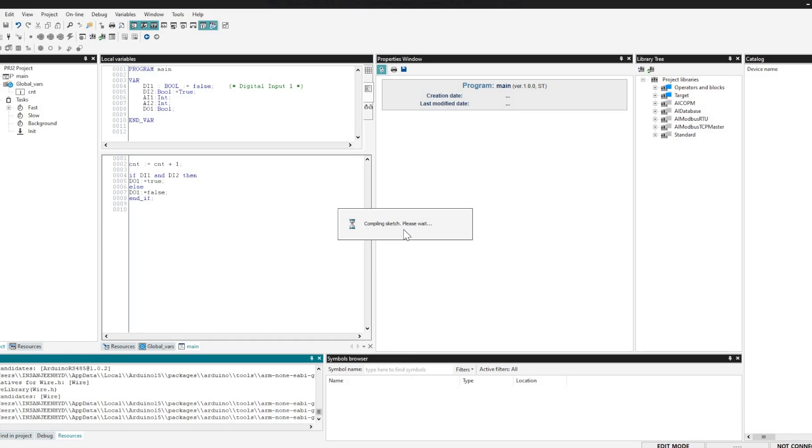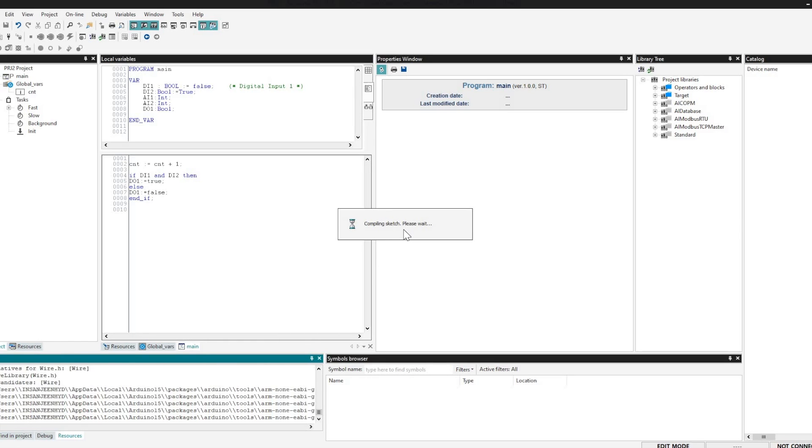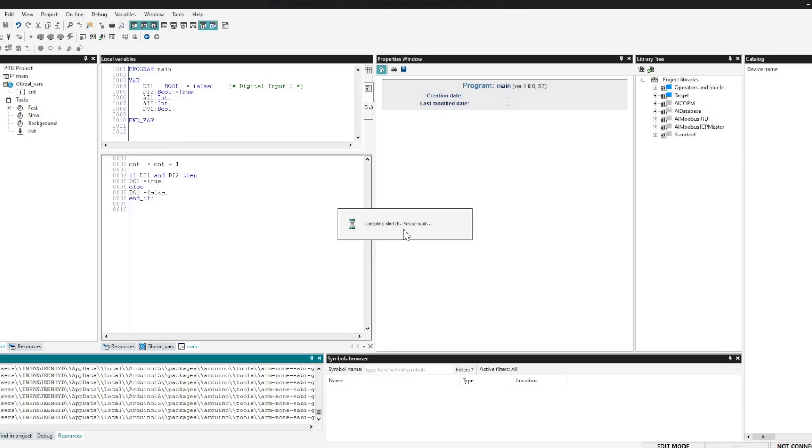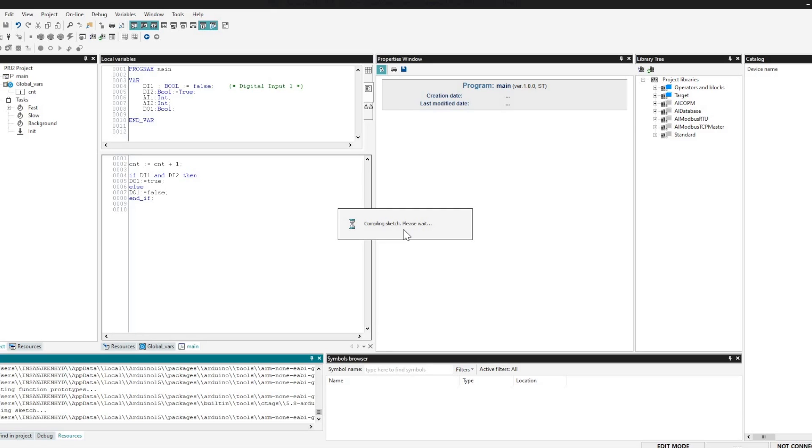So I think it is taking quite long time. I think for the first time it takes quite long time. Almost one minute has passed but still it is compiling. Okay, so let's check it out, almost looks like getting done but almost two minutes have passed.